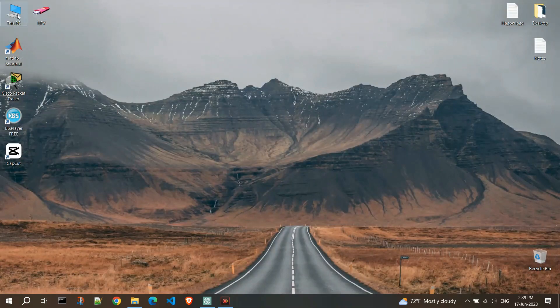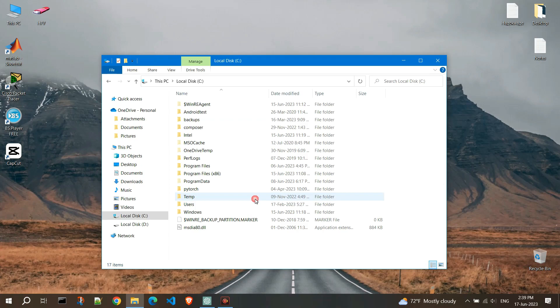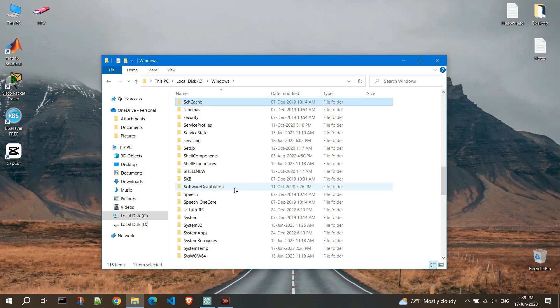Open My Computer. Go to Local Disk C. Click on Windows. Scroll down and find the System32 folder.